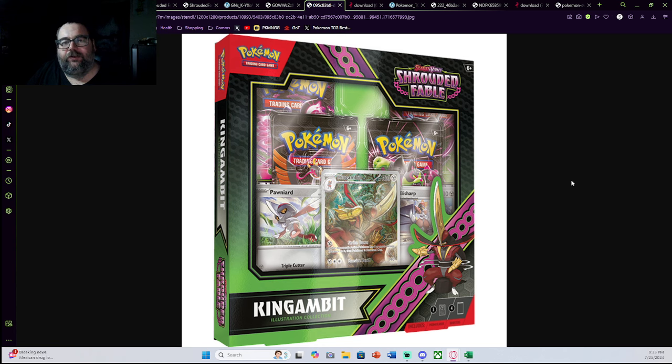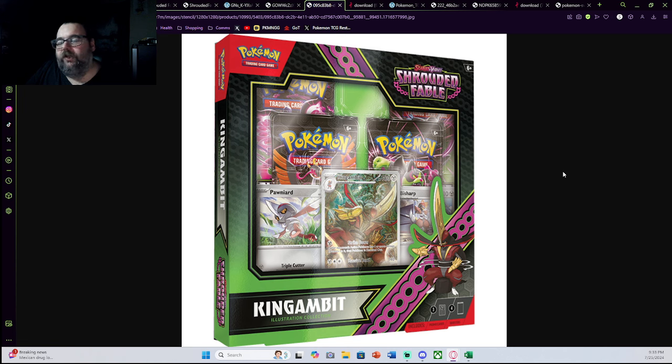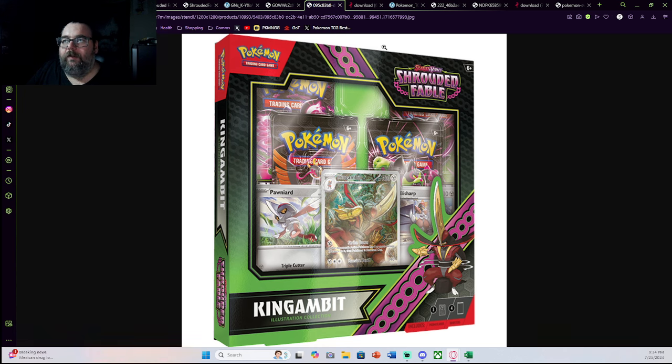You've got a Ponyard and Bisharp in four packs. This is basically your EX box, your standard collection box, your special box that retails for $21.99. This is going to be your cheaper box that a lot of people are picking up.